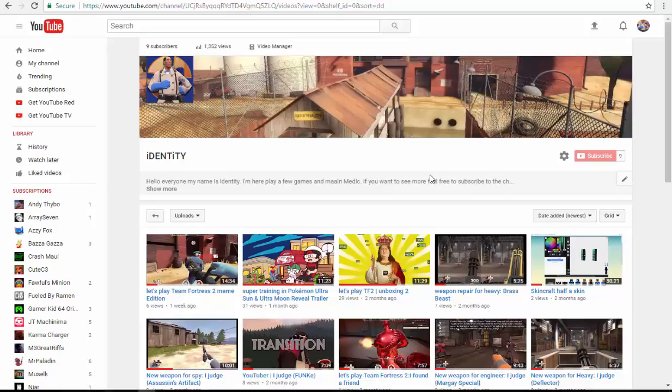It's these people that got the website the popularity that it had in the first place. They're the Viners, not the website.